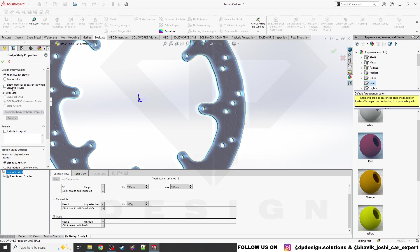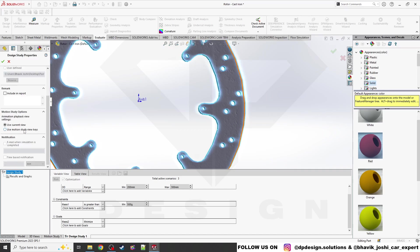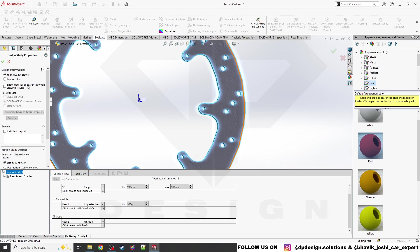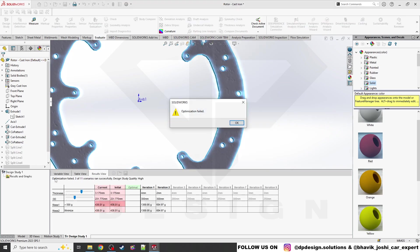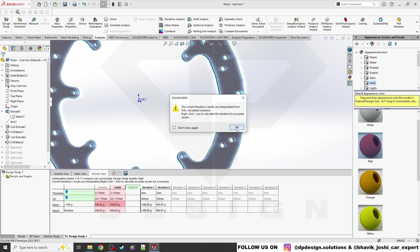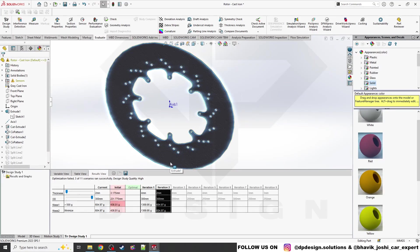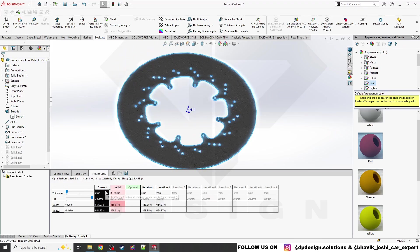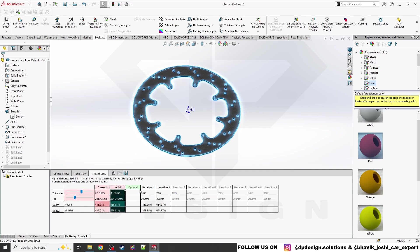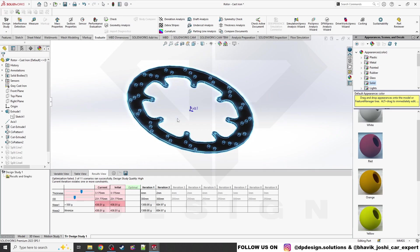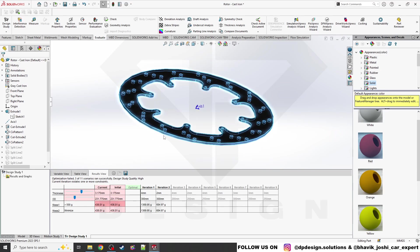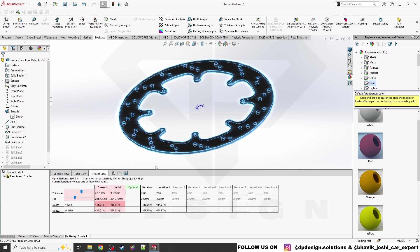In Settings, you can change additional parameters. If you have 3D Experience, you can connect and generate a detailed report. Now I'll click Run. The optimization is running — iterations are happening. However, it is showing 'optimization failed' because of dimensional constraints. You can see current mass, initial mass, and optimal mass for each iteration. The mass has increased beyond 500, so iterations are failing because I applied the constraint without careful planning.